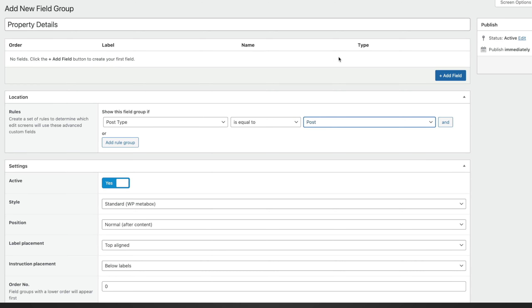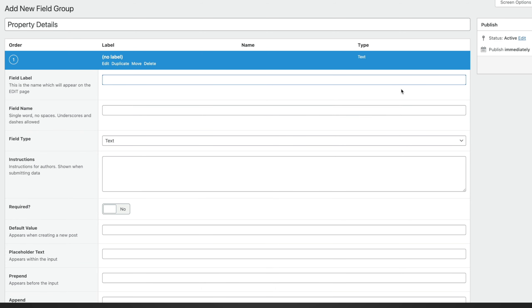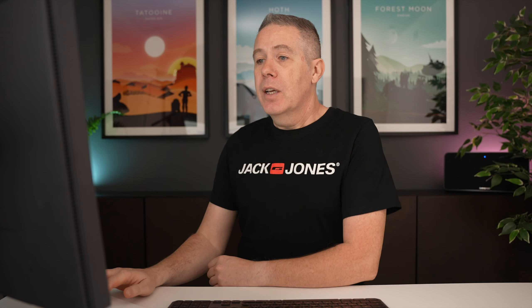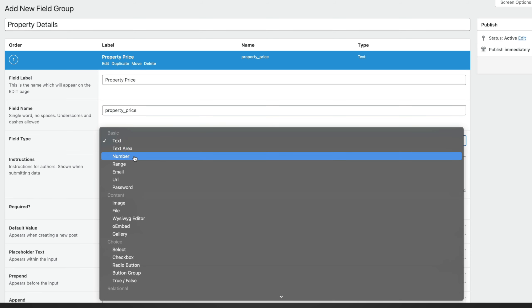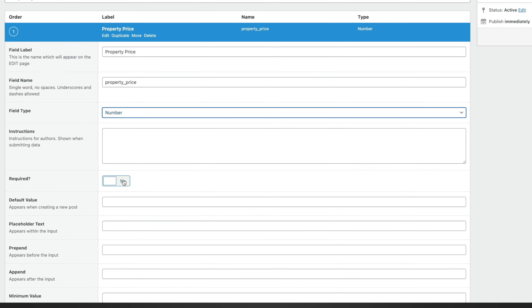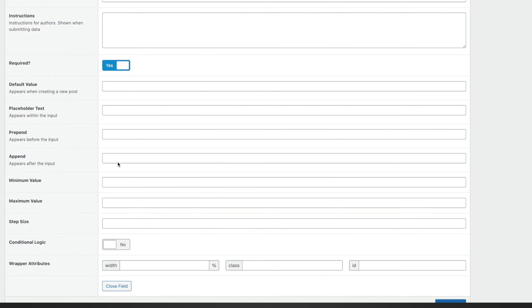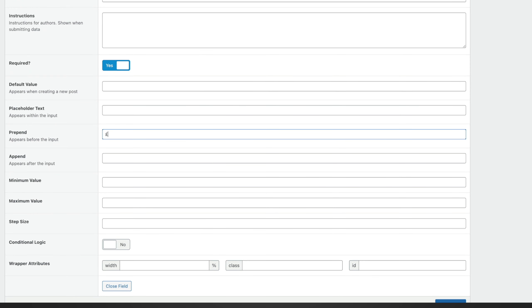Now we're going to create our new custom meta fields. Click Add Field and give this a name — the first one is going to be 'property price'. Once we click underneath, the field name will automatically fill out, but you can change that if you want to, just knowing that spaces need to be separated with an underscore or a dash. We're going to change the field type to number because we're dealing with a numeric value, and we're going to set this to required. Scrolling down, we'll set a prepend and drop in the currency symbol — I'm based in the UK so we'll use the pound symbol. This only shows up in the dashboard, but it's a good way of letting people know what they're filling out.